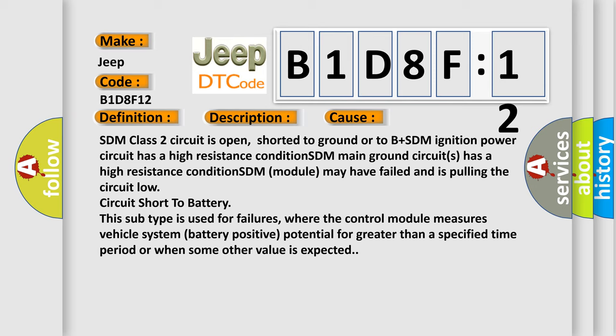Low circuit short to battery. This subtype is used for failures where the control module measures vehicle system battery positive potential for greater than a specified time period or when some other value is expected.